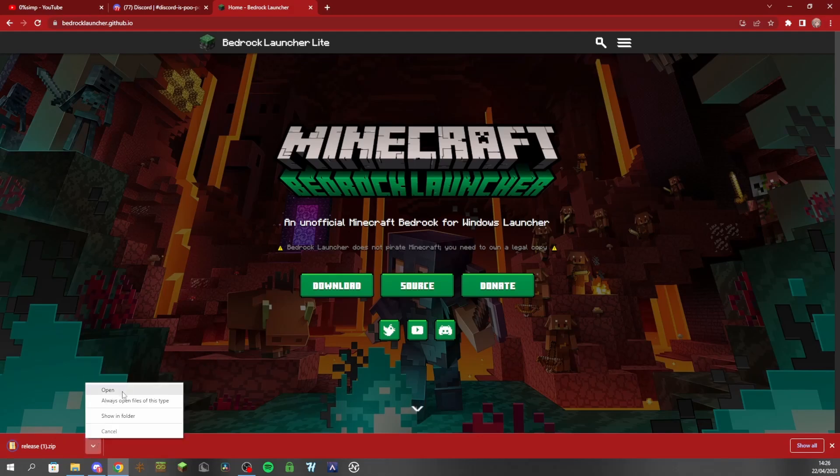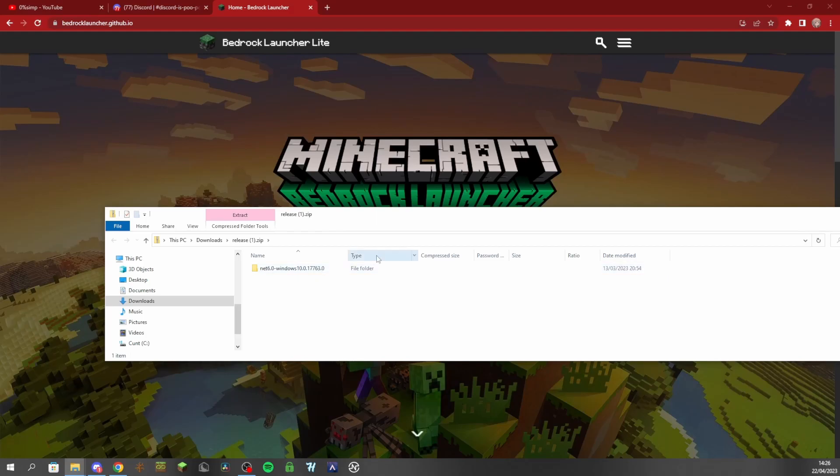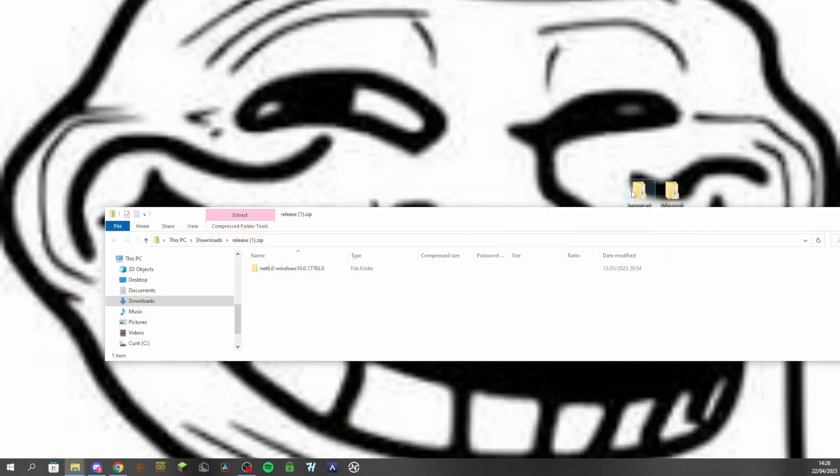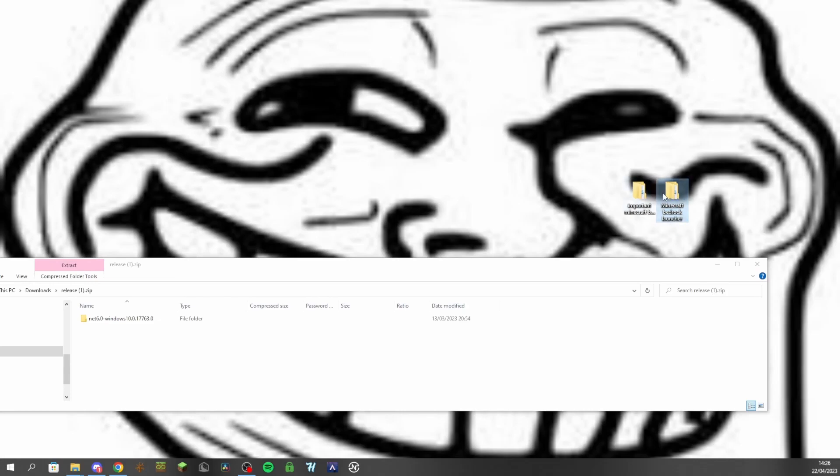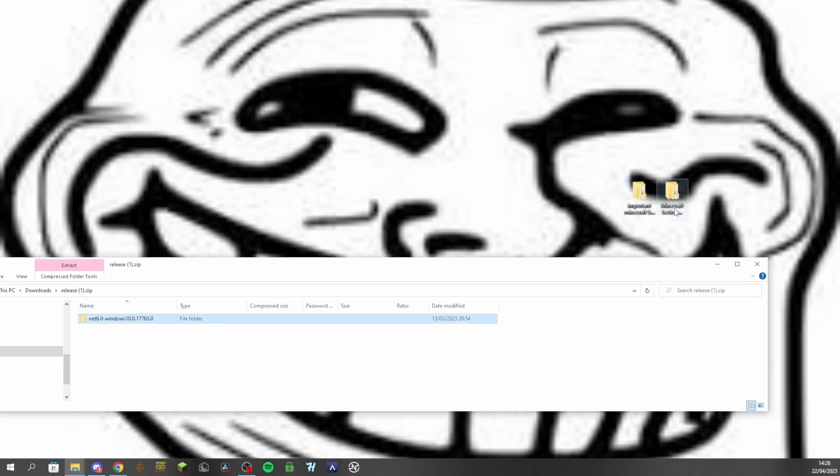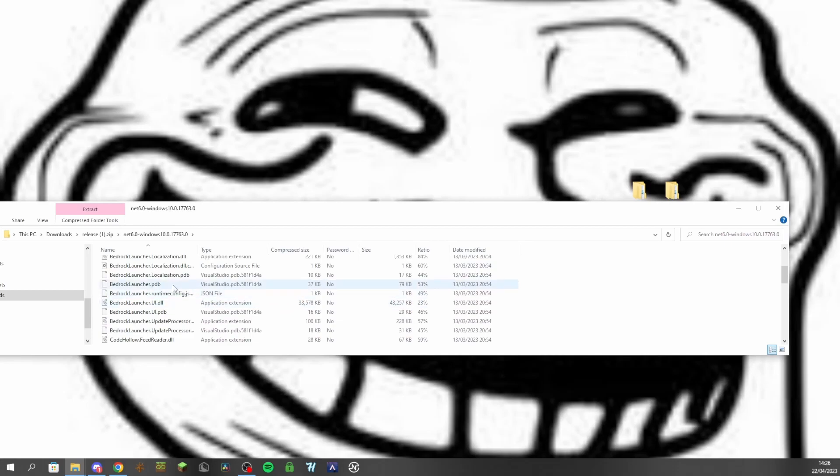You're going to want to open, and then there'll be this folder right here. So what I actually have done is I've made a folder for Minecraft Bedrock Launcher on my desktop, and then you would drag this folder into that folder. So there's a bunch of stuff in this folder.